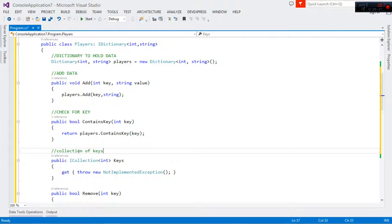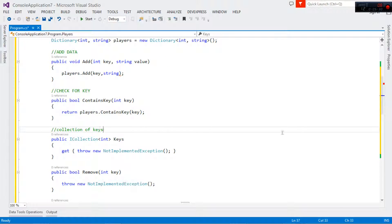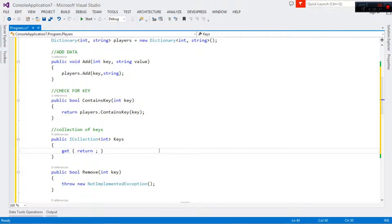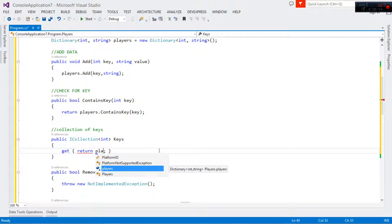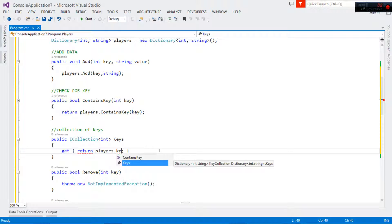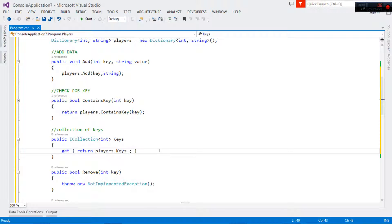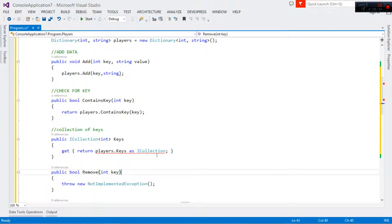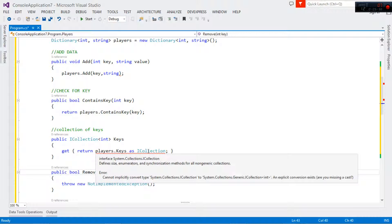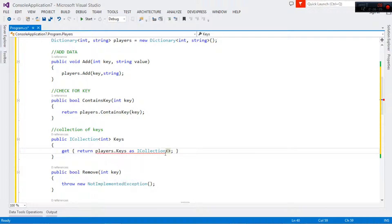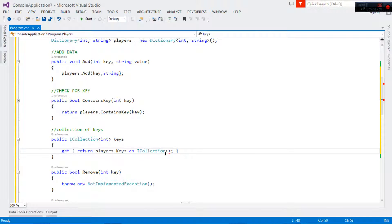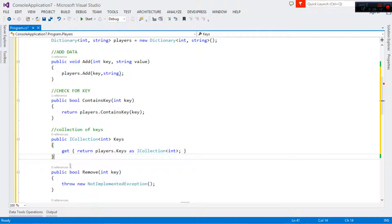For the collection of keys, what we simply want to do is return the keys — we are not setting anything. So we come right here and call players.Keys, which gives us our keys. We make sure it is returned as a collection, passing an integer type. This shall give us the collection of keys.